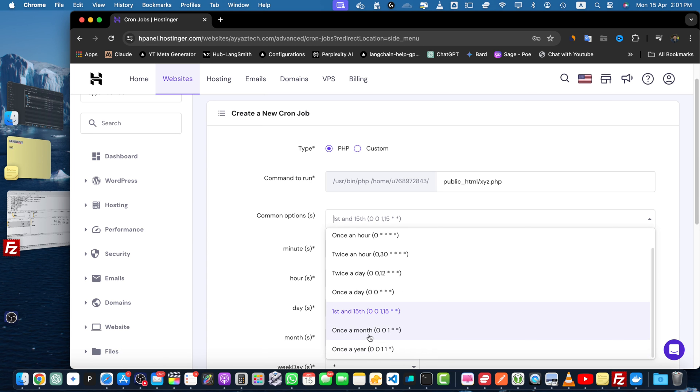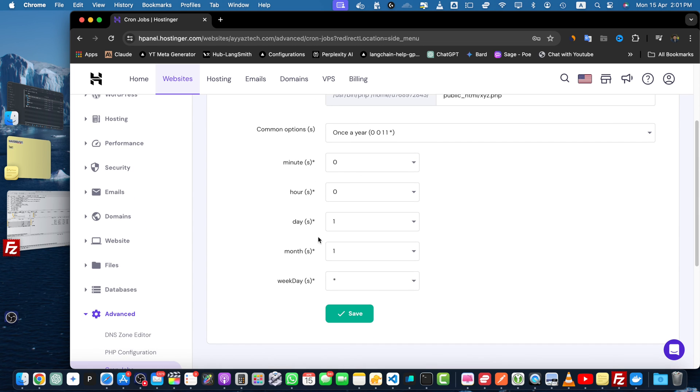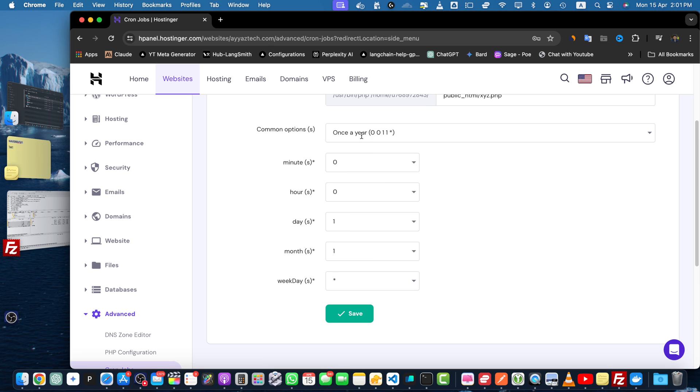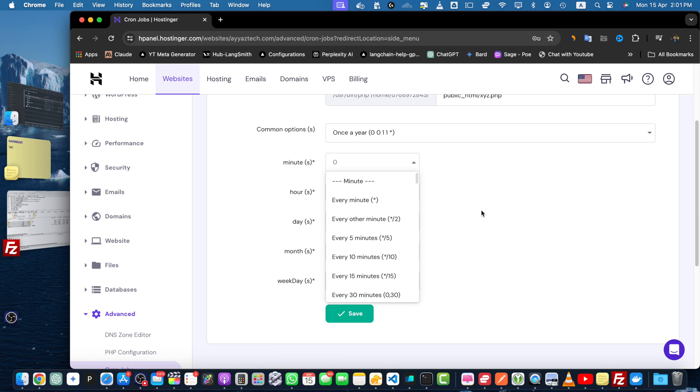Whatever you will select, that configuration would be populated in these fields and you can customize them if you want to.